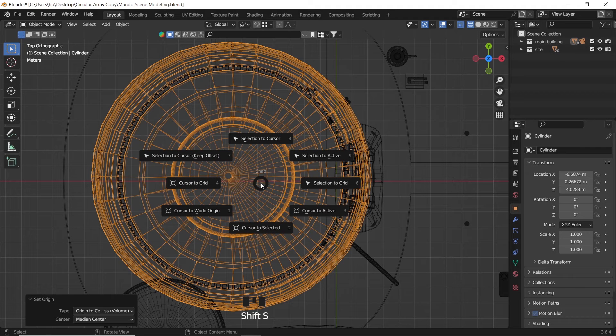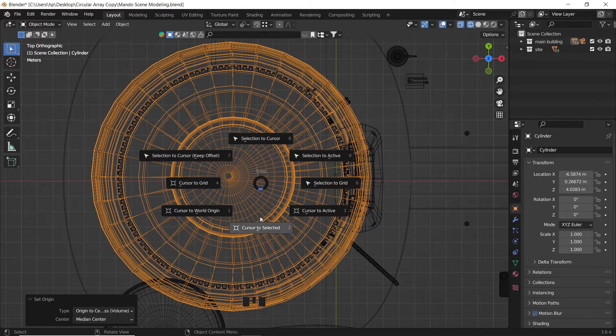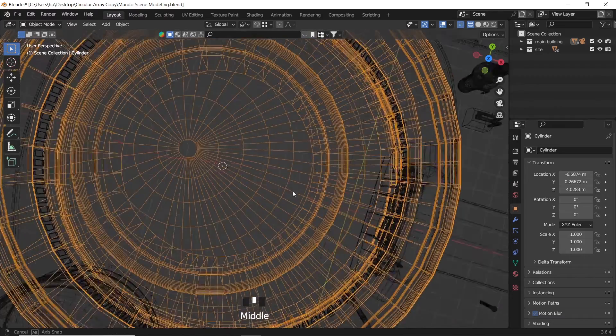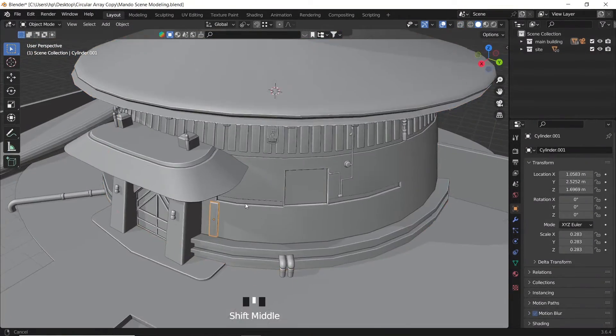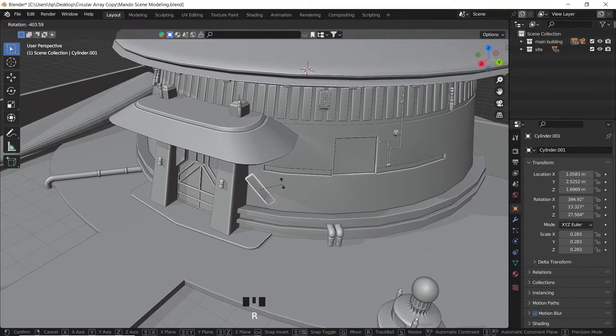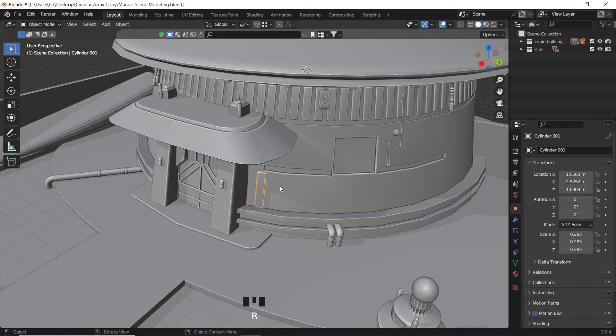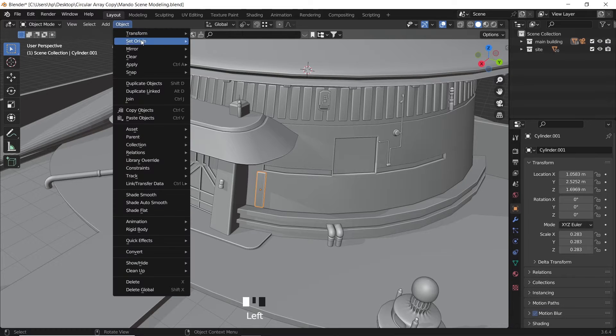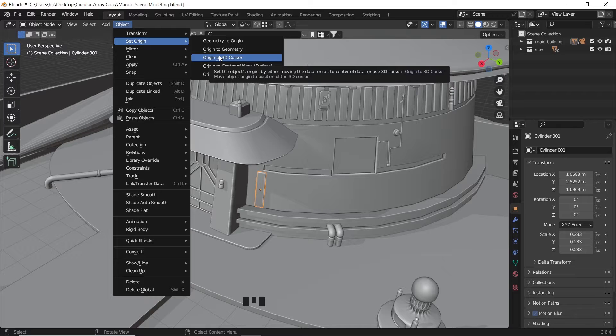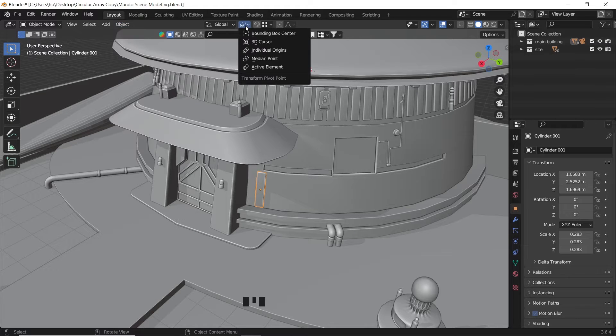Next we need to move the cursor to it. So hit shift S and choose cursor to selection. Now back to the object we want to copy and change its center to the cursor position from the set origin in the object menu.